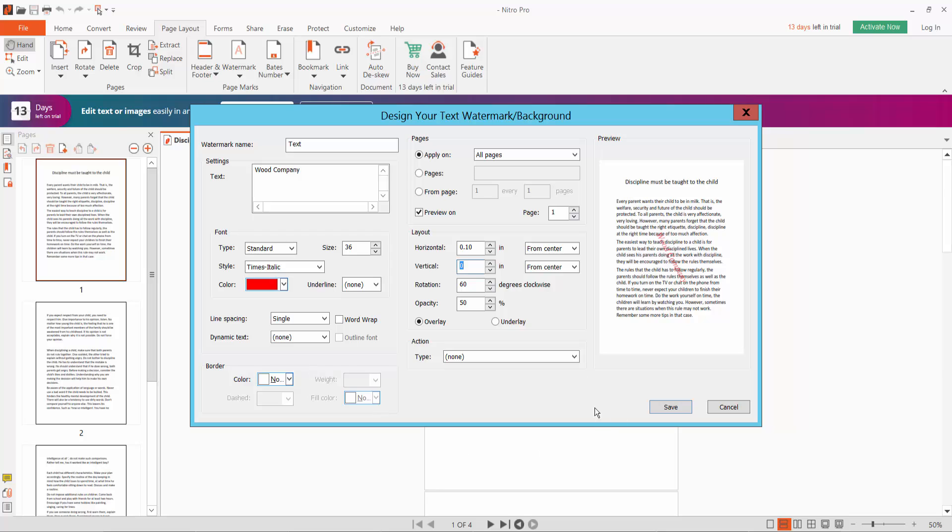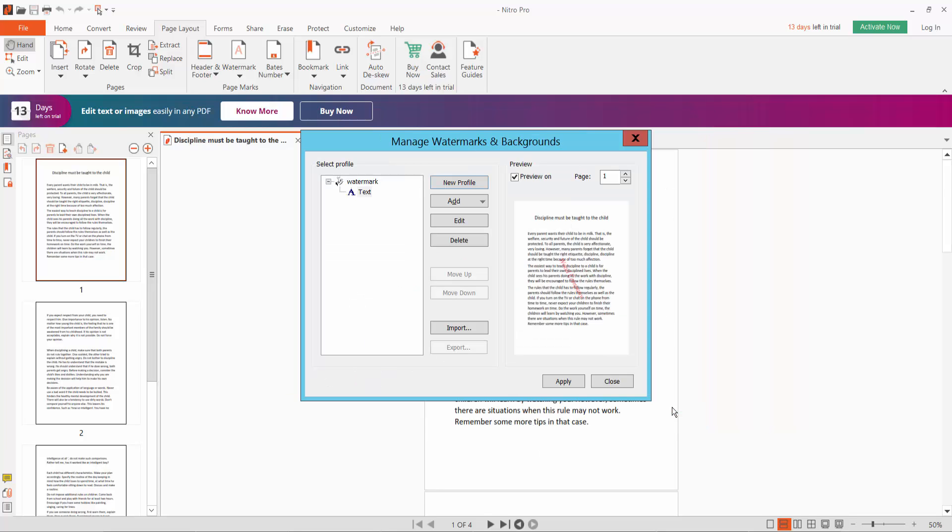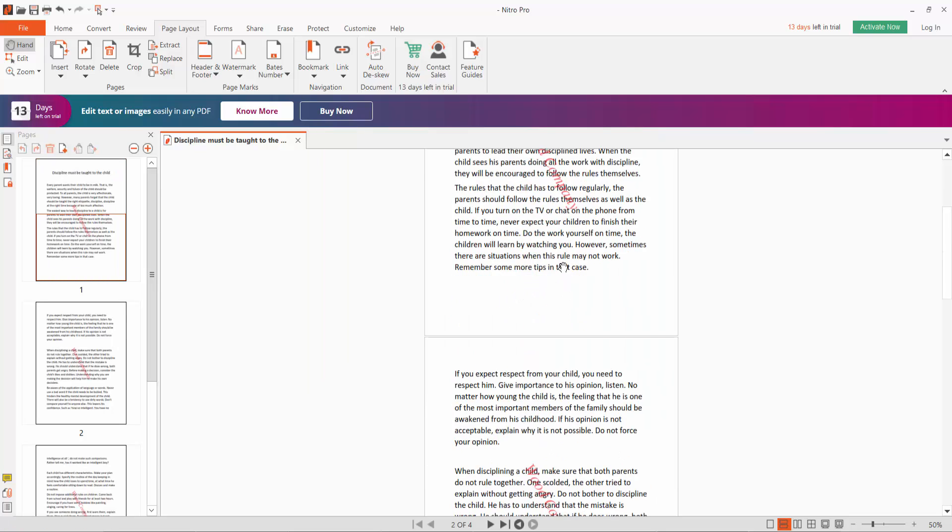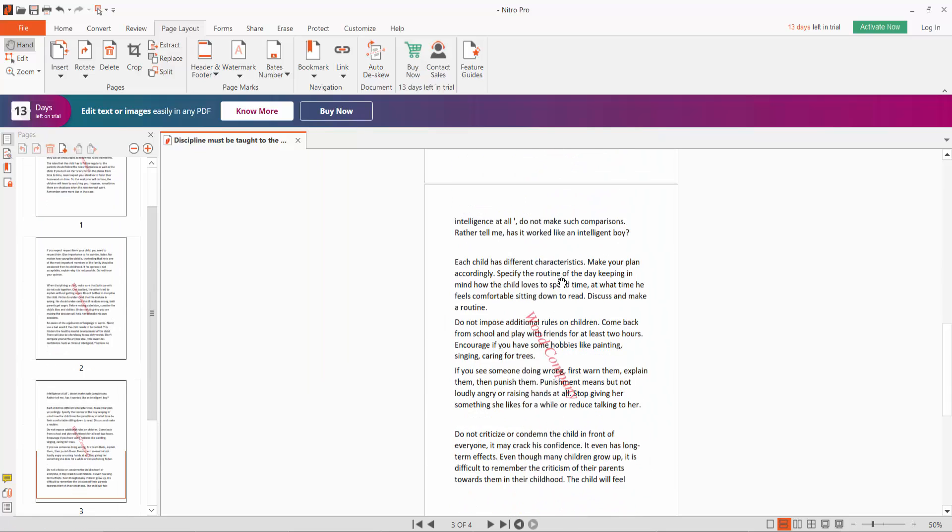Finally, click Save and Apply. Now the watermark is applied to the document.